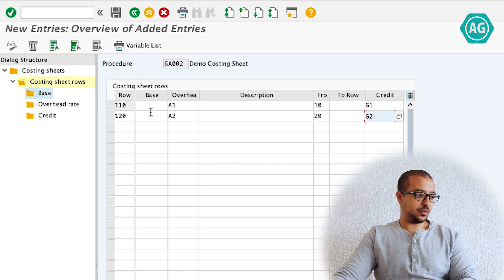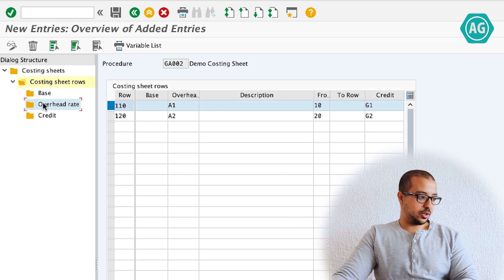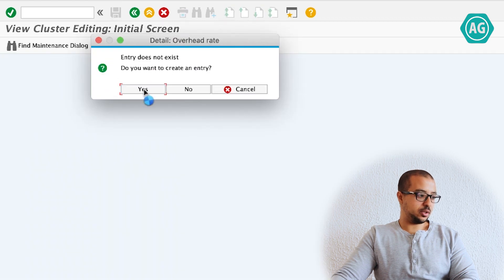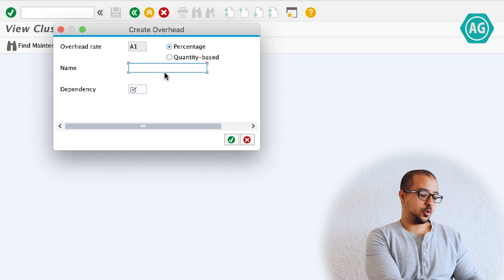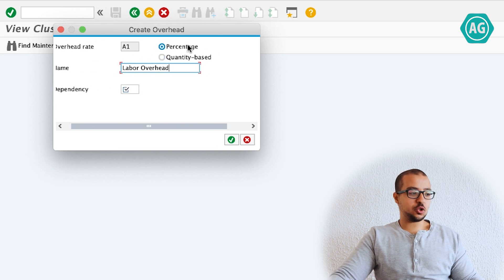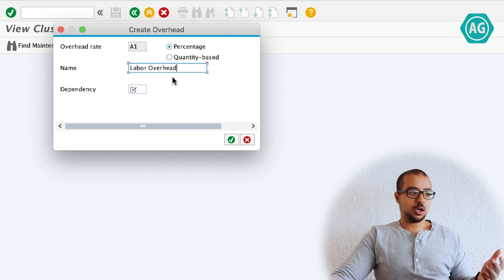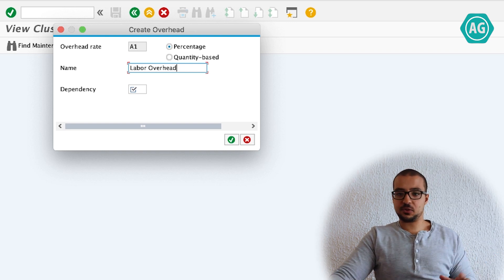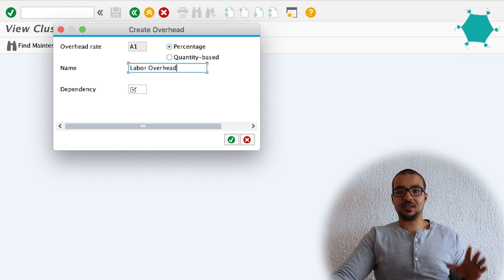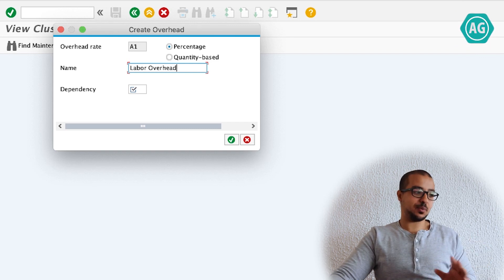Let's go into the details. I have to create the overhead and the credit. Overhead rate — would you like to create a new entry? Yes. This is 'labor overhead'. Would you like this overhead to be a percentage or quantity based? In my example it is a percentage — for labor it is 50% of my labor expenses, not based on quantity. A quantity-based approach would mean that whenever we spend one minute, we incur this expense. For me, it is a percentage of the value.